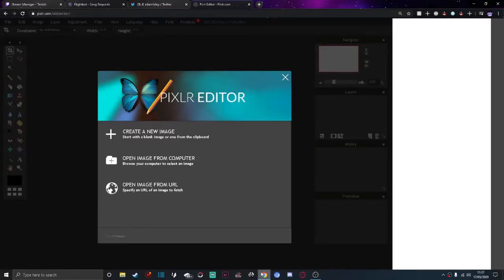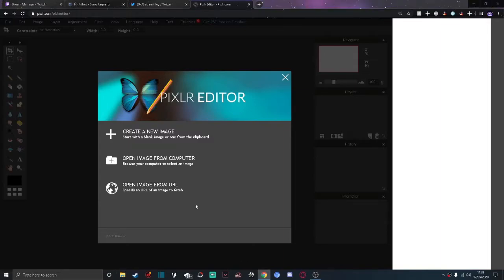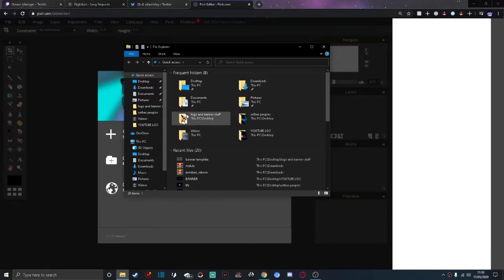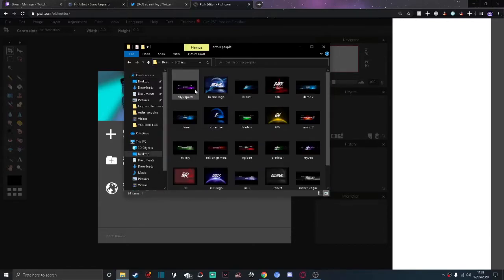In today's video I'm going to show you how to make a nice clean-looking banner. I'm going to do logos and all that — this is completely different to my normal type of videos, but I've recently been making banners for other people, and these are a couple that I've made.